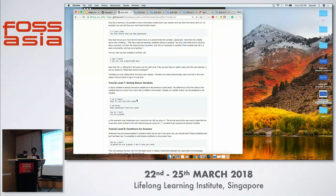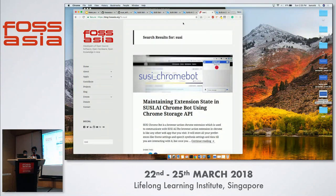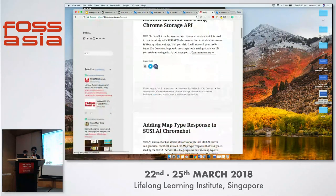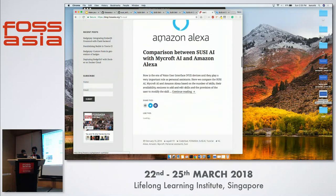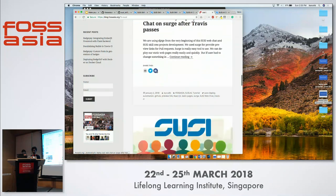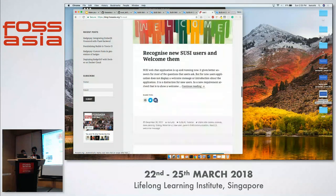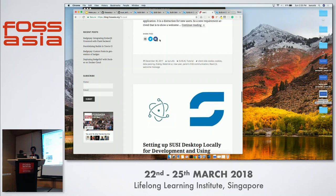If you need to know more about any of these things, all the details are available in the Fossasia blog. You can refer to the blog for little details described there. Thank you very much.